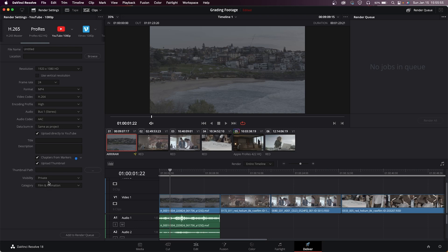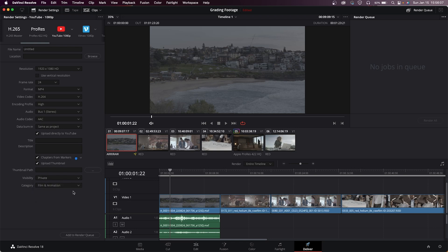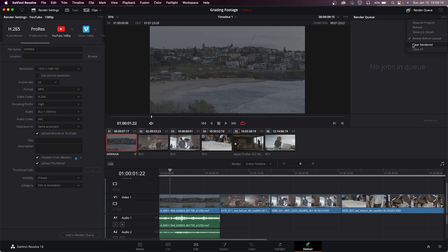And obviously you have your visibility settings and categories here as well, so that way it doesn't just go live. You can choose to private it or unlist it until you choose to make it public. If you go over to this little menu in the corner as well, you have the option to review before upload which is helpful, so you can check that on if you want it as an option.